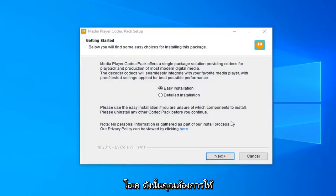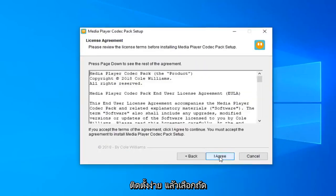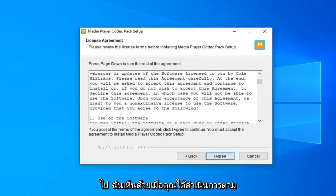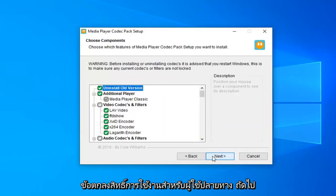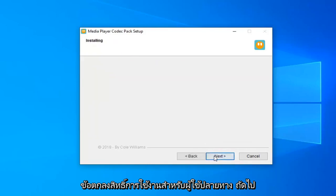Okay, so you want to select the easy installation and then select next. Select I agree once you have looked through the end user license agreement. Select next.